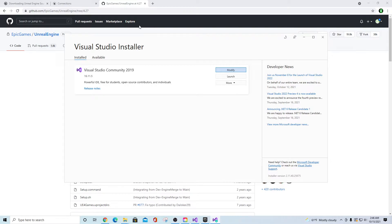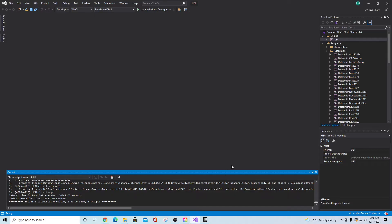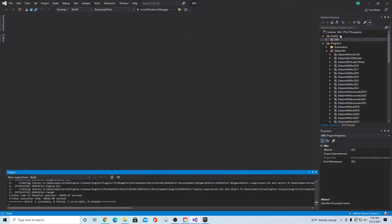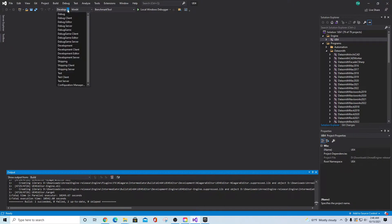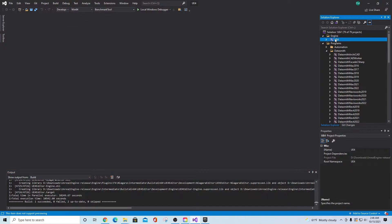Once you're done building everything in the package, you should find a file called UE4.sln. Open that solution file — it'll take you into the project. Under the Engine section, go to the configuration dropdown and select 'Development Editor,' then set the platform to Win64. Then right-click the UE4 entry and select Build.